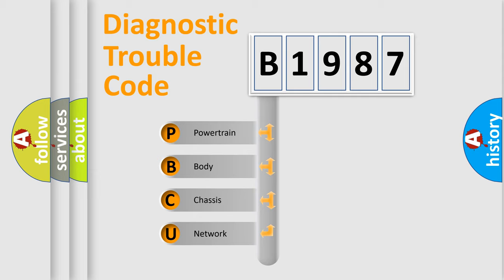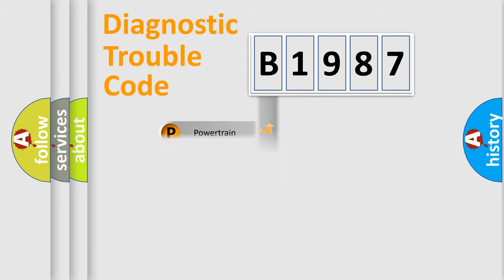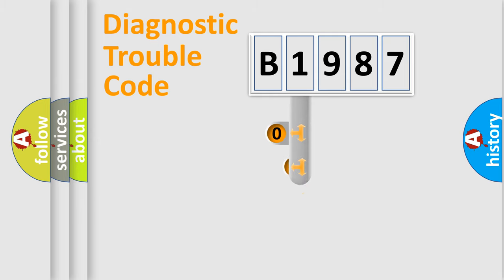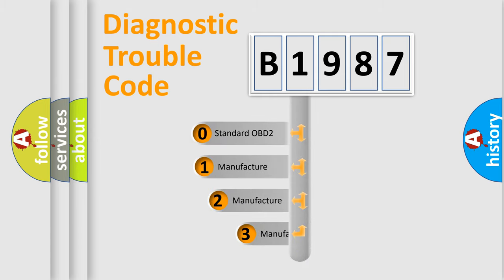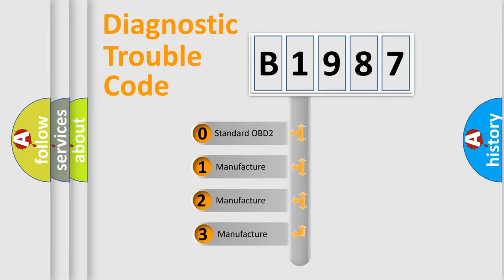We divide the electric system of automobile into four basic units: Powertrain, Body, Chassis, and Network. This distribution is defined in the first character code.